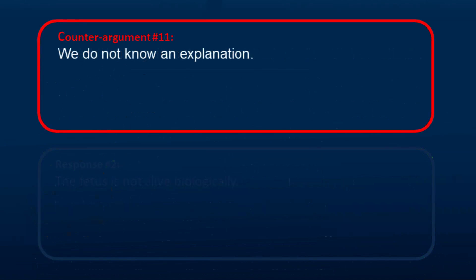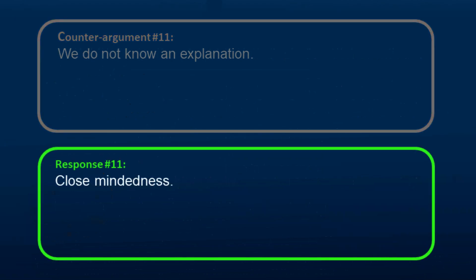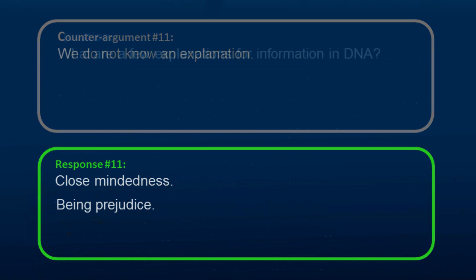Another counter-argument is that we do not know an explanation. This is closed-mindedness and being prejudiced against the God hypothesis. One possible explanation is the God hypothesis, and it must be taken into consideration if we are going to be open-minded and intellectually honest.